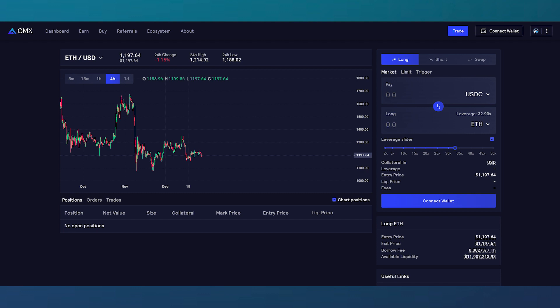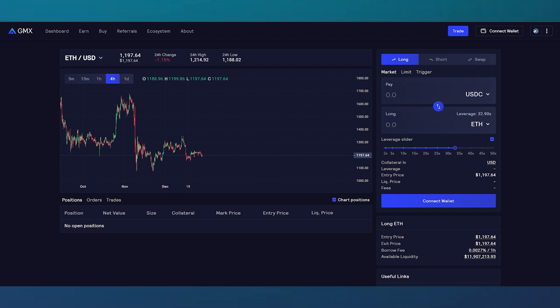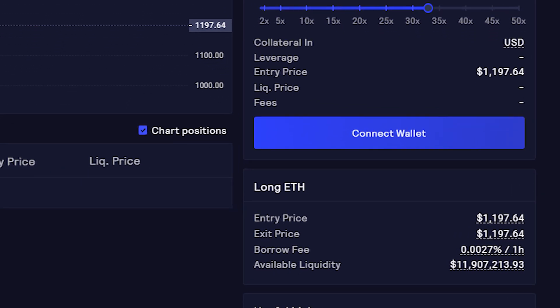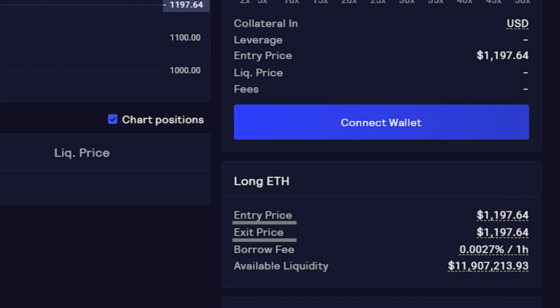The trading menu allows for three trading options: perpetual shorts, longs, and swaps. Users are able to use market, limit, and trigger orders to make trades on assets. Below the trading menu, users can check information such as what a current entry/exit price would be, what the borrow fee is currently, and the available liquidity for borrowing.